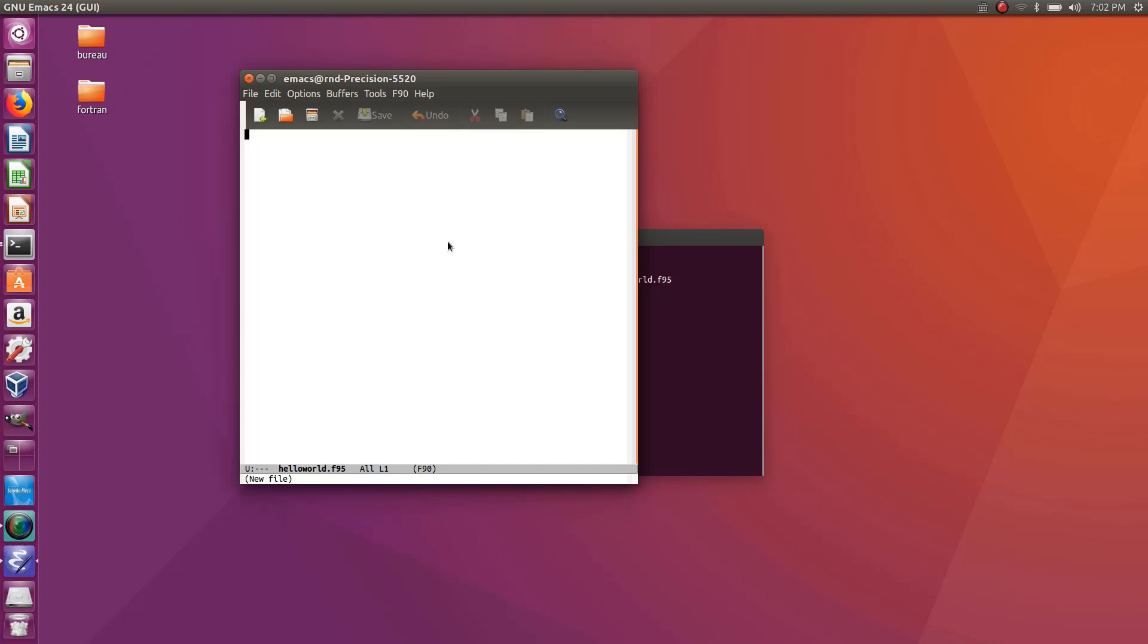So I open my file so it starts always with a command program and the name of your program. So my program will be called hello world so I'm just entering hello world and then you have to close that with end program like that and repeat the name of your program hello world.